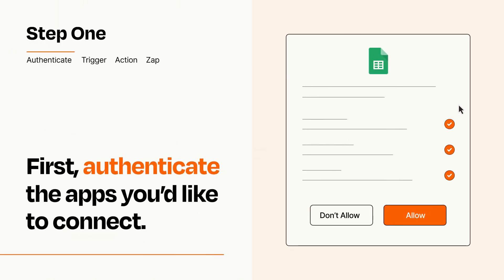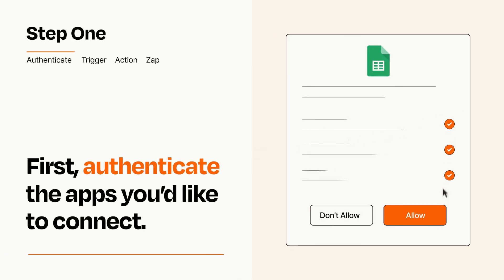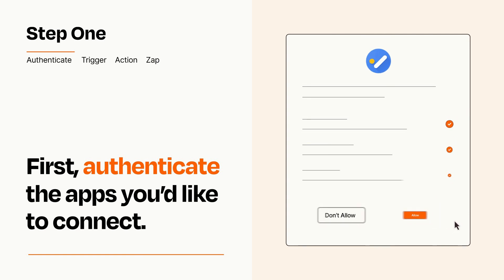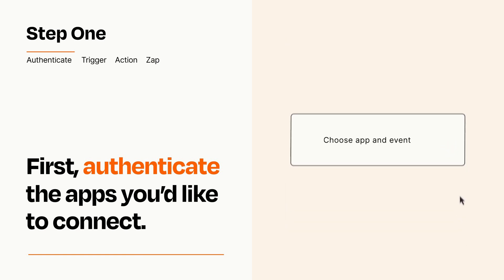To get started, you'll just need to authenticate your apps, which takes just a few seconds. Zapier meets industry standards for encryption when connecting with each of your apps.